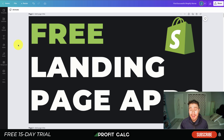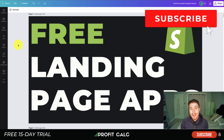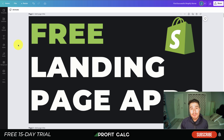That concludes the video — we looked at five different free landing page apps, all of which have at least a free option so you can start publishing custom landing pages. If you enjoyed this video, hit that like and subscribe button. Any questions, leave a comment. Also, check out our sponsor ProfitCalc, the one-click profit calculator app on the Shopify app store — there's a link in the description for a 15-day free trial so you can skip the spreadsheets and get back to growing your Shopify store.